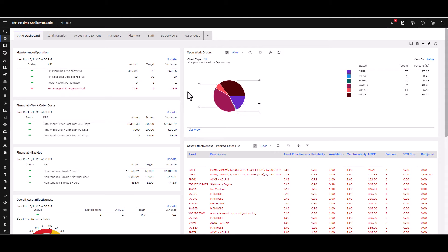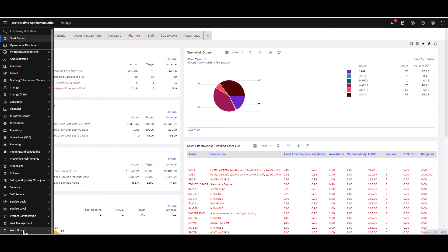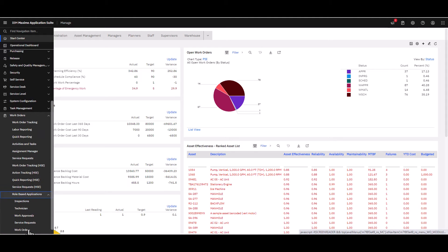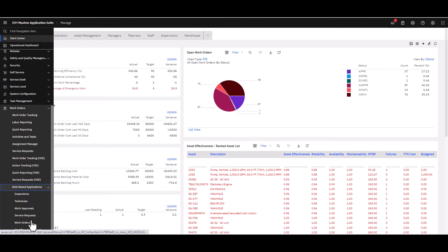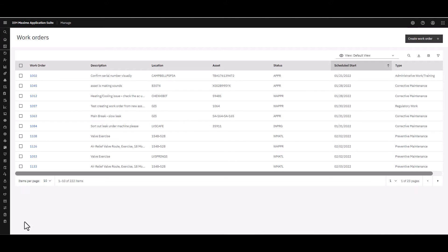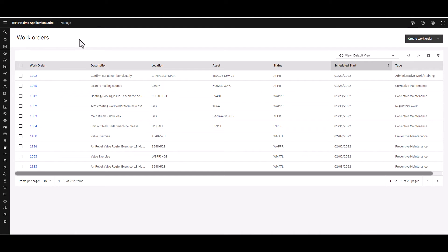After you or your users have logged out and logged back in again, let's go find that application. All the way down on the bottom, go to Work Orders, keep scrolling down, go into Role Based Applications, keep scrolling down, and there's the new Work Orders application. Give that a click and you'll notice it keeps you in the same tab, and you always have access to your Manage modules over on the left hand side. You're presented with a list view.